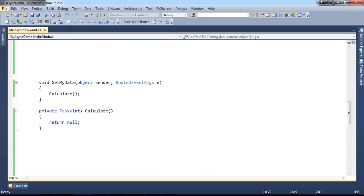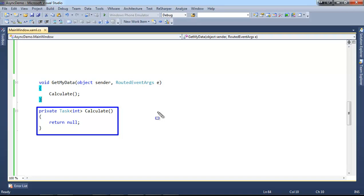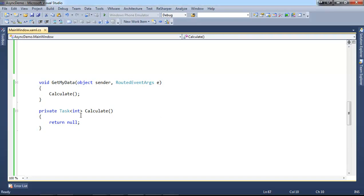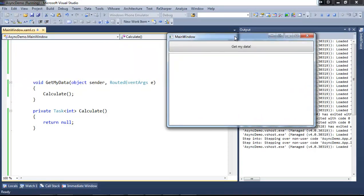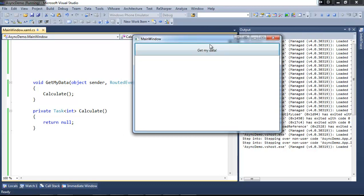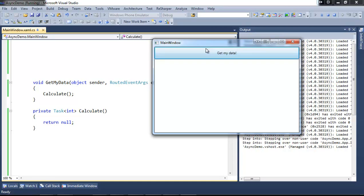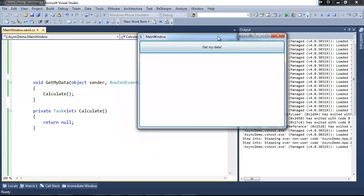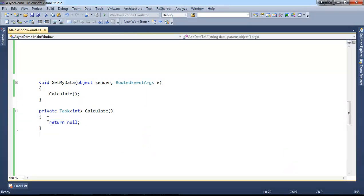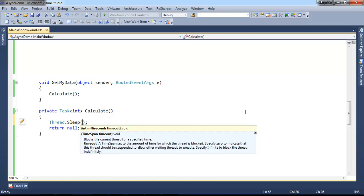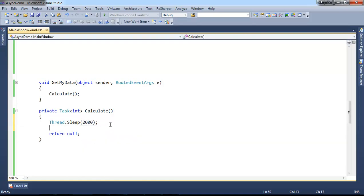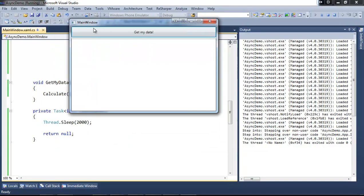So now I'm in Visual Studio. From our previous video we had two methods: the event handler for my button which is called getMyData, and a method which is going to do a time-consuming operation and calculate a number. If I run the application, what this does now is that it shows a button and a list view. The purpose is that when I press the button, something is going to be populated to my list view without the UI being frozen. To demonstrate this, I'll add a sleep in my calculation method. If I sleep for two seconds when I call calculate, this will simulate a time-consuming operation. When I run this, the application freezes for two seconds and then it's responsive again.